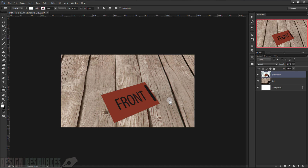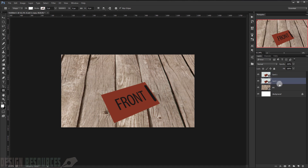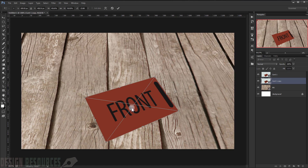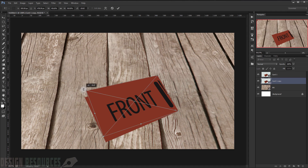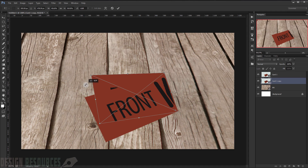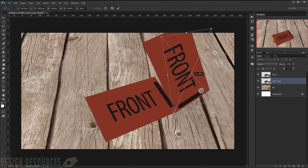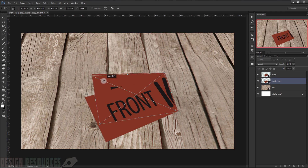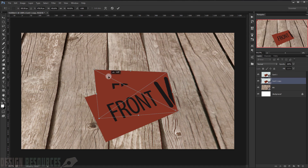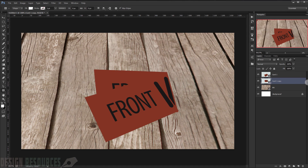Press Enter. Now I will duplicate this layer — let's call it 'Card 1.' Duplicate it and press Ctrl+T. If I drag the middle handle and try to rotate it, it will rotate clockwise, as you can see. So we rotate it like so.